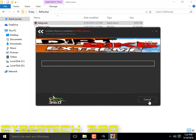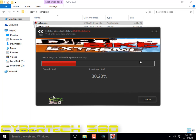Click Next, then Install. Hopefully it will work. If it doesn't work, close the setup and open it again. It works — yes!